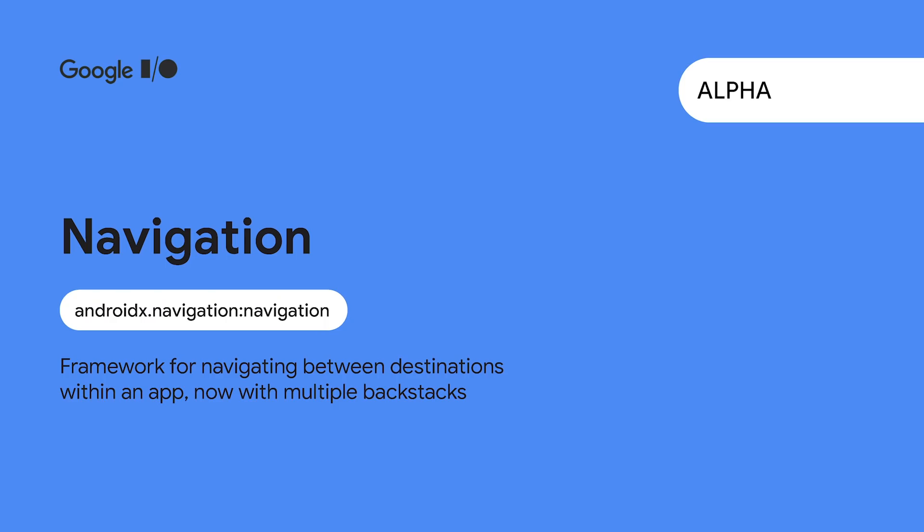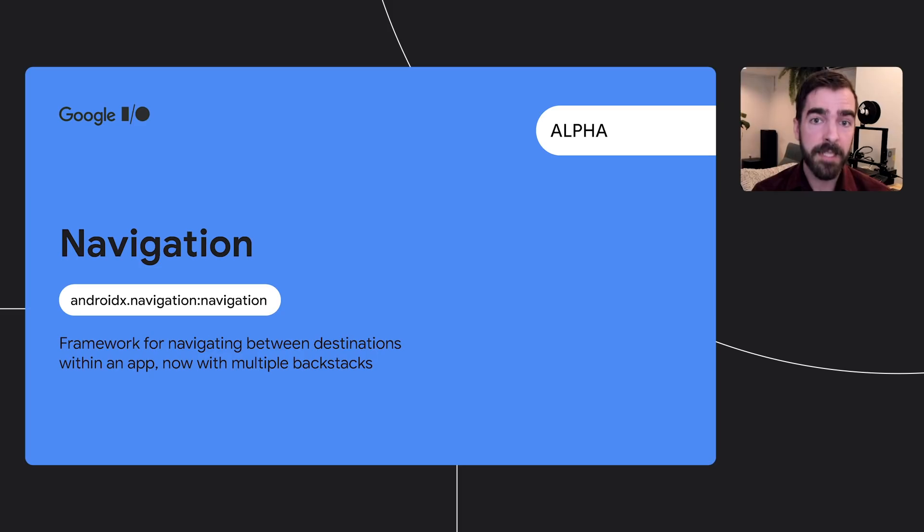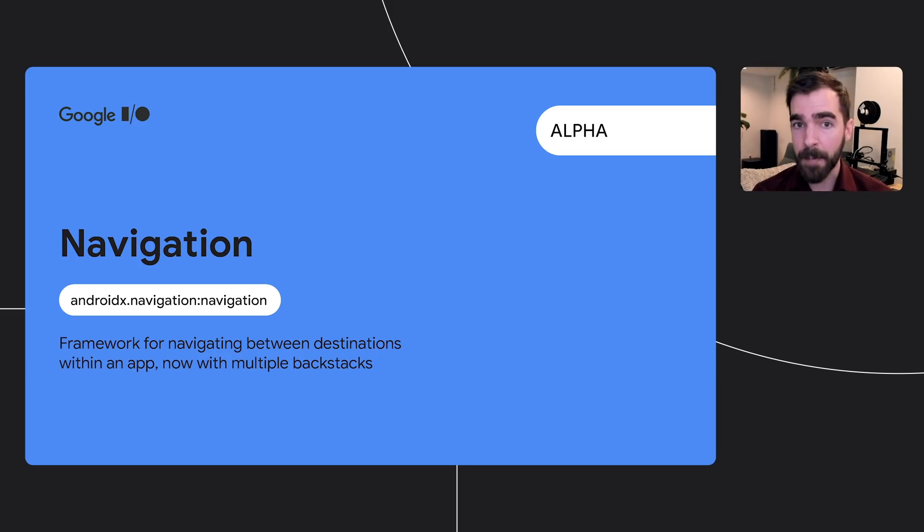The latest alpha of Fragment also integrates with the Navigation Library, Jetpack's framework for moving between destinations in an app to provide support for multiple backstacks and simplify cases where destinations sit at the same depth, such as a bottom navigation bar.